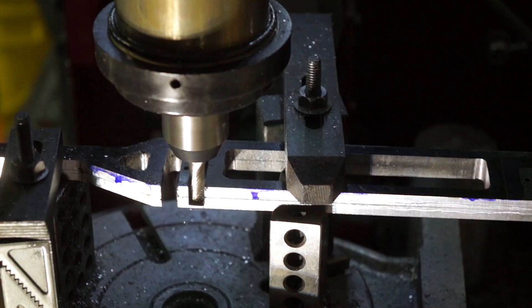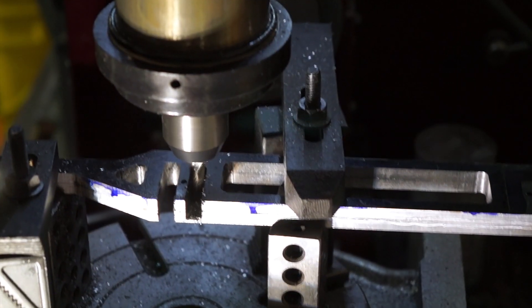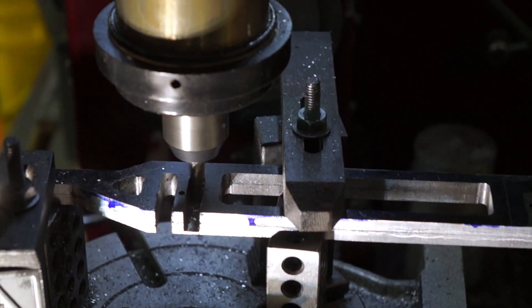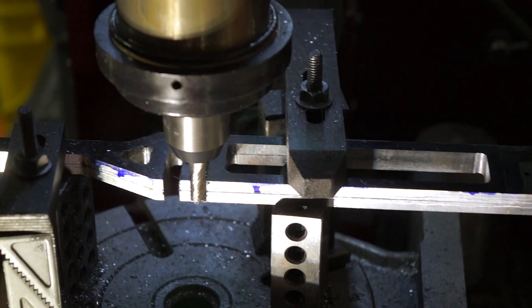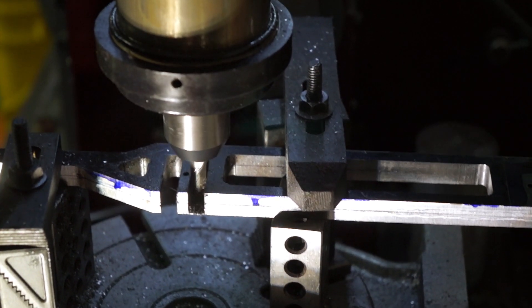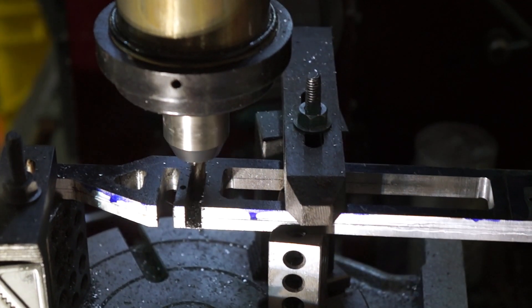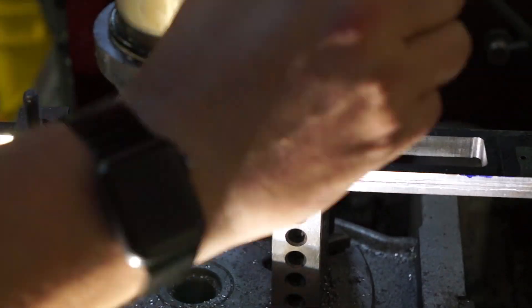Here I start cutting out the slots where the axle boxes will slide up and down. Again this is sped up and yes it did take me a while to do this.